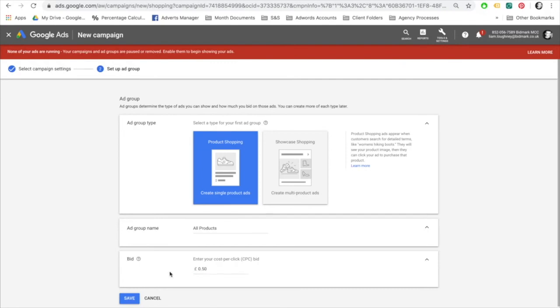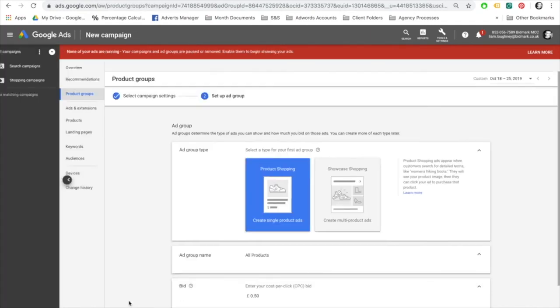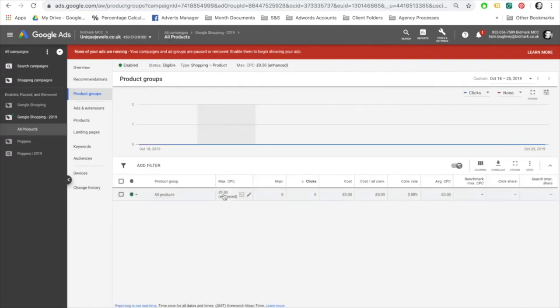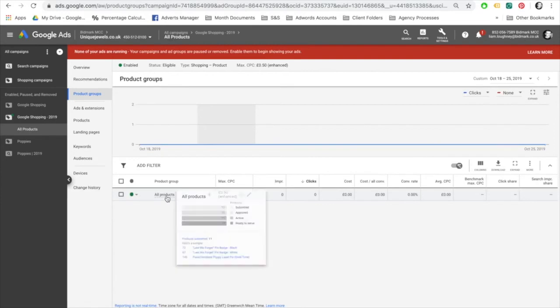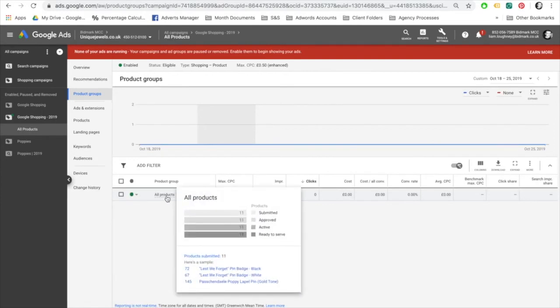Save. In the product group column, you will be able to see how many products have been submitted, how many have been approved, how many are active, and how many are ready to serve. If all is working correctly, there should be 100% of products ready to serve.